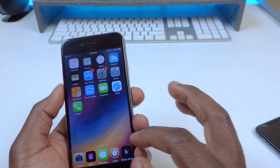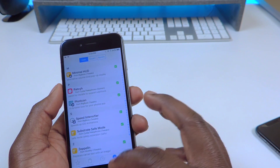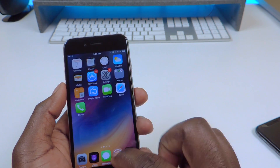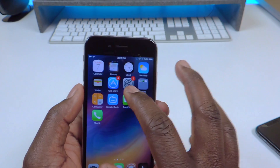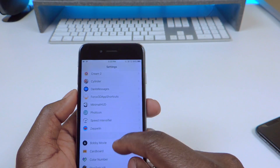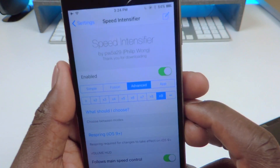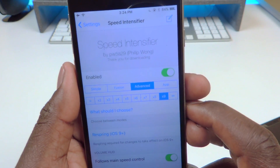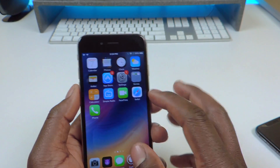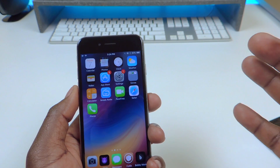And number 14 is called Speed Intensifier. If you see my phone moving a little bit too fast, that's why — I went in there and put the speed all the way up to nine times. So this thing is just moving super fast. If you want to speed up your phone, that's one way to do it — Speed Intensifier.